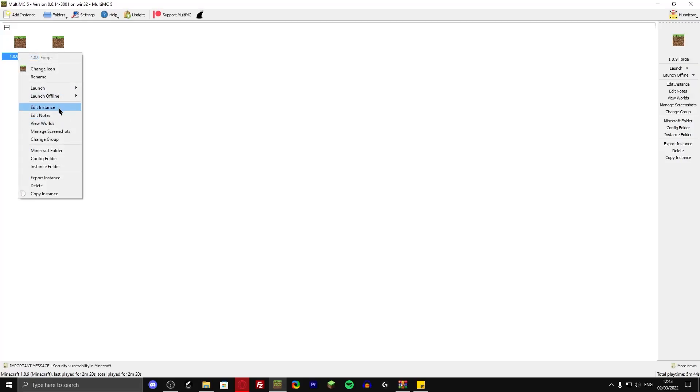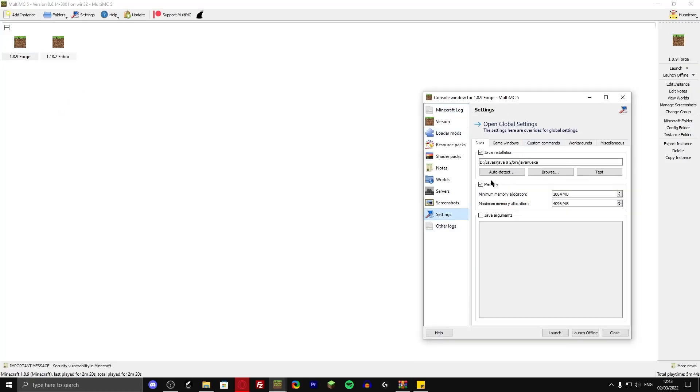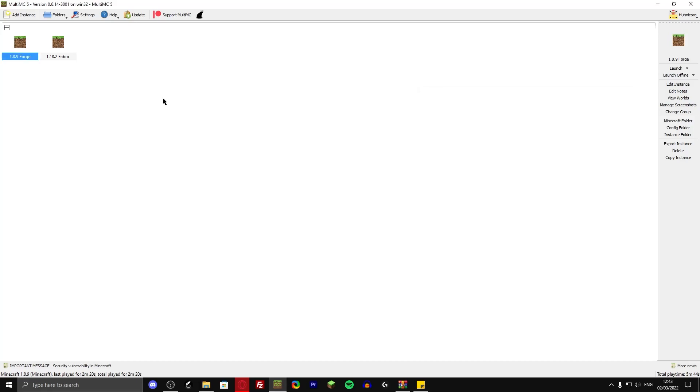Another feature that you can use is edit instance. Go to settings and then the memory. Here you can change how many megabytes it has to use minimum and maximum.